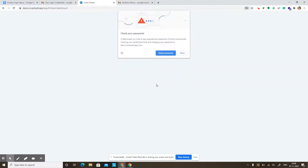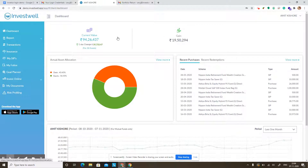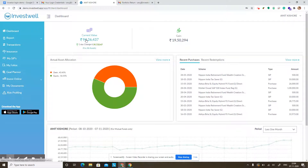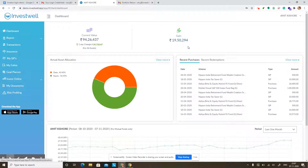If we click on login, we will come to the dashboard. Here you can see your current value, which is a total of all assets you have in the portal — be it mutual funds, shares, fixed deposits, or other assets — all the market value updated would be shown here. Similarly, a one day change is also given, which is the difference between the current value of today's date and the previous date. The unrealized gain is also mentioned on the top, which is the total gain that you would make if you sell all your investments at the current market price.